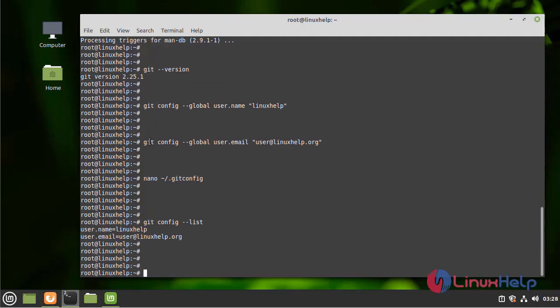By this, the process of installing Git on Linux Mint 20.2 has come to an end. Thank you.